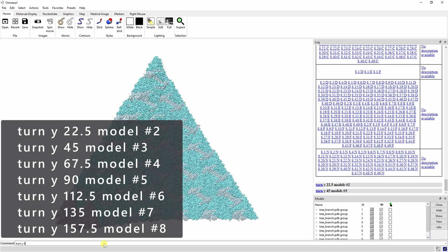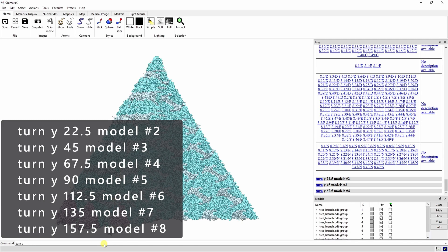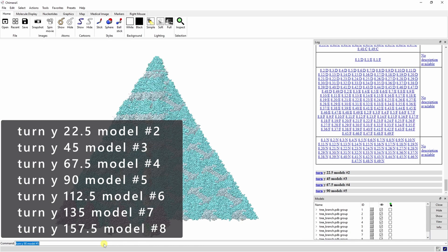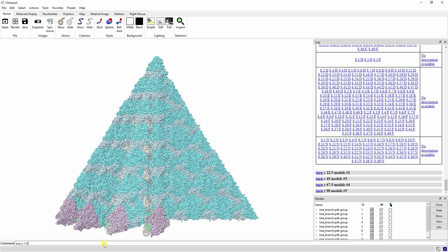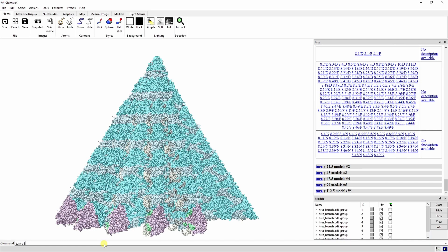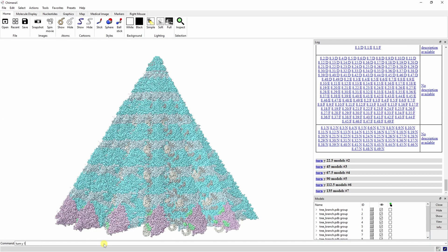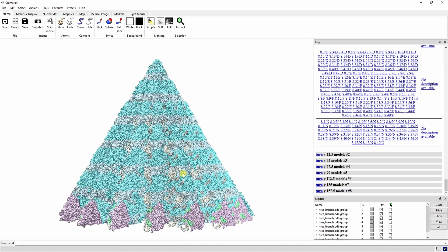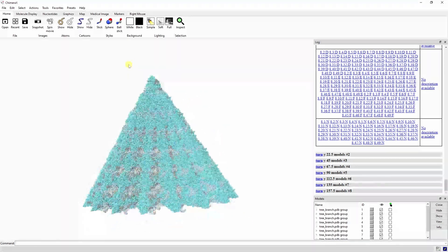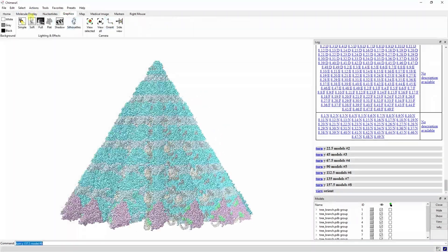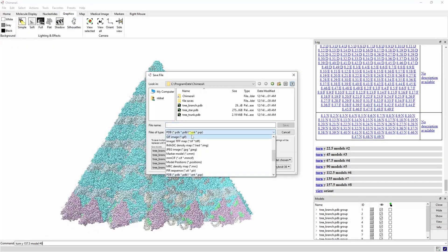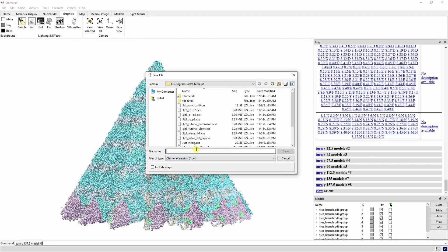We're going to turn these models about the y-axis in increments of 22.5 degrees to make a cone. Once you're finished, you can save this as a session file or a PDB.